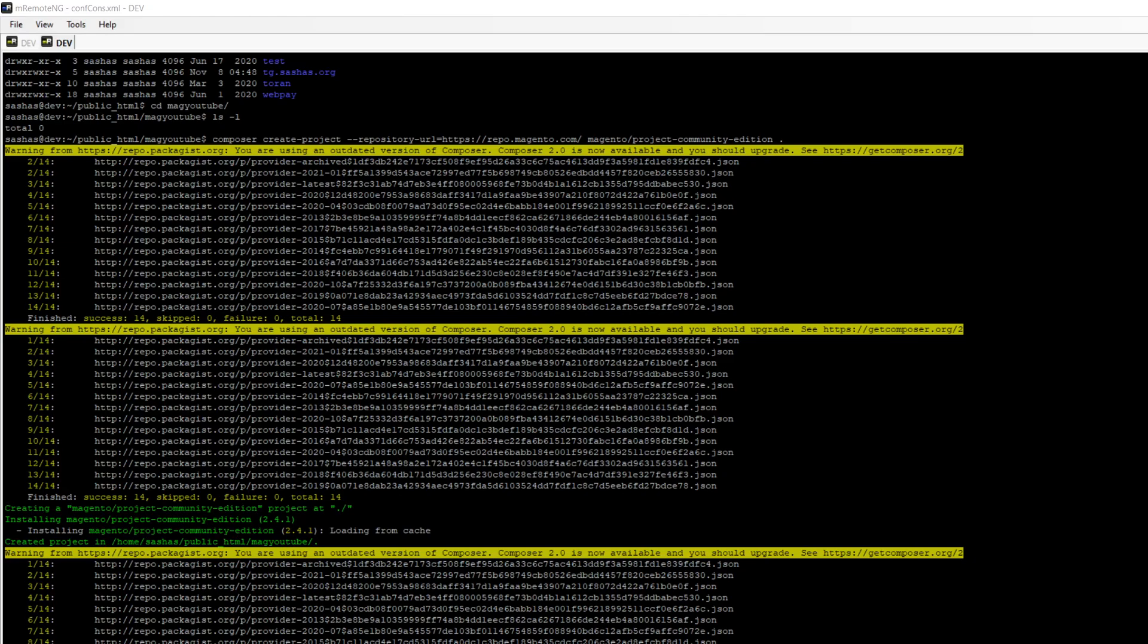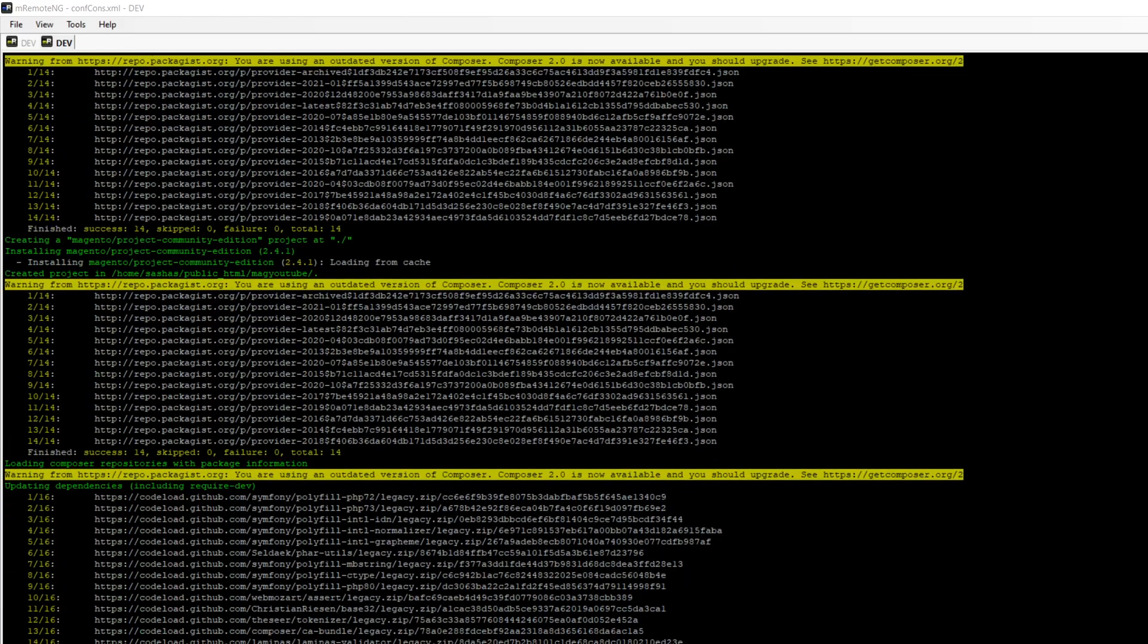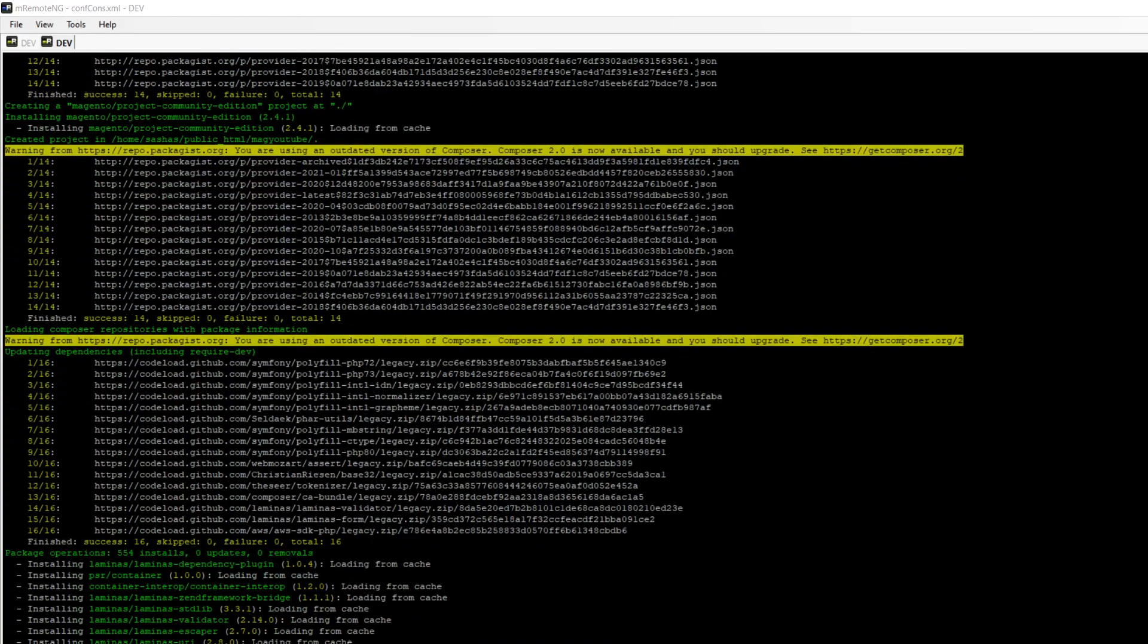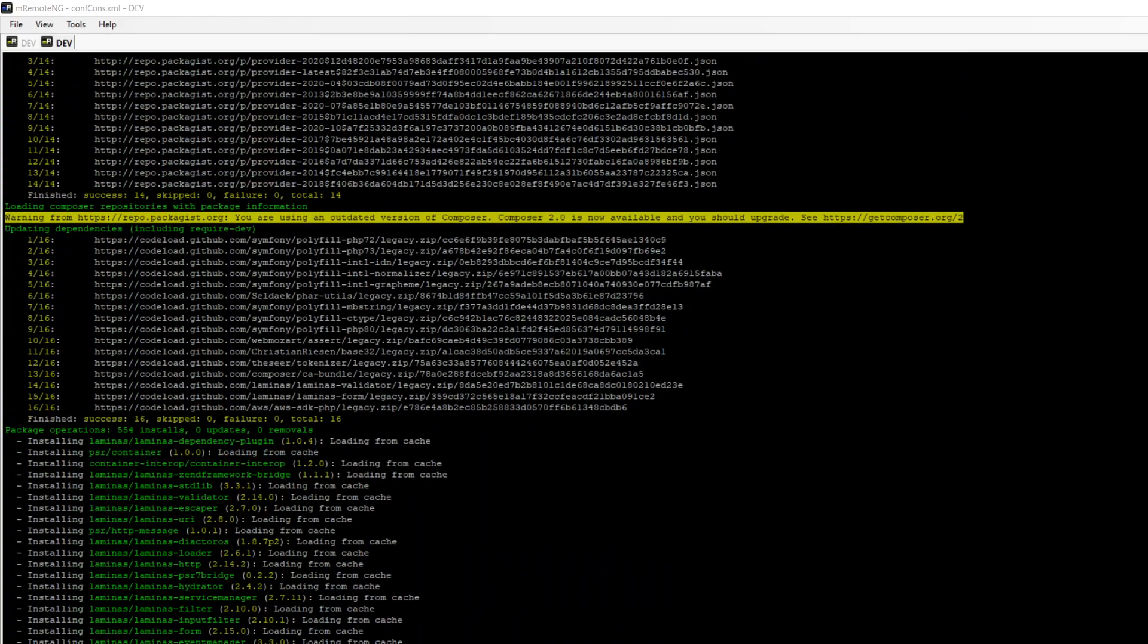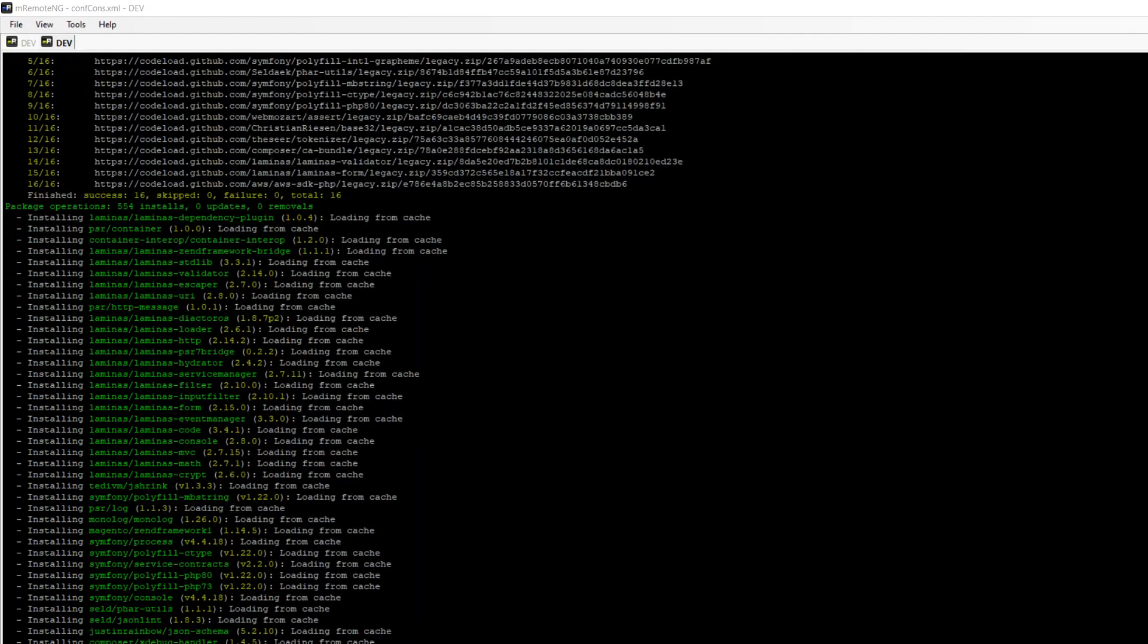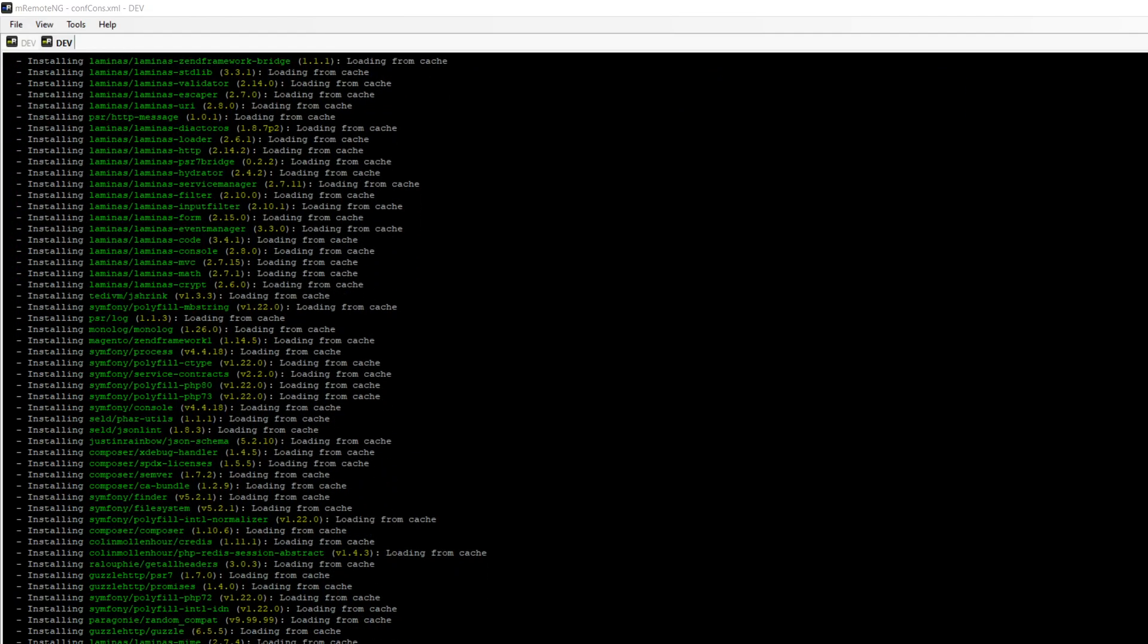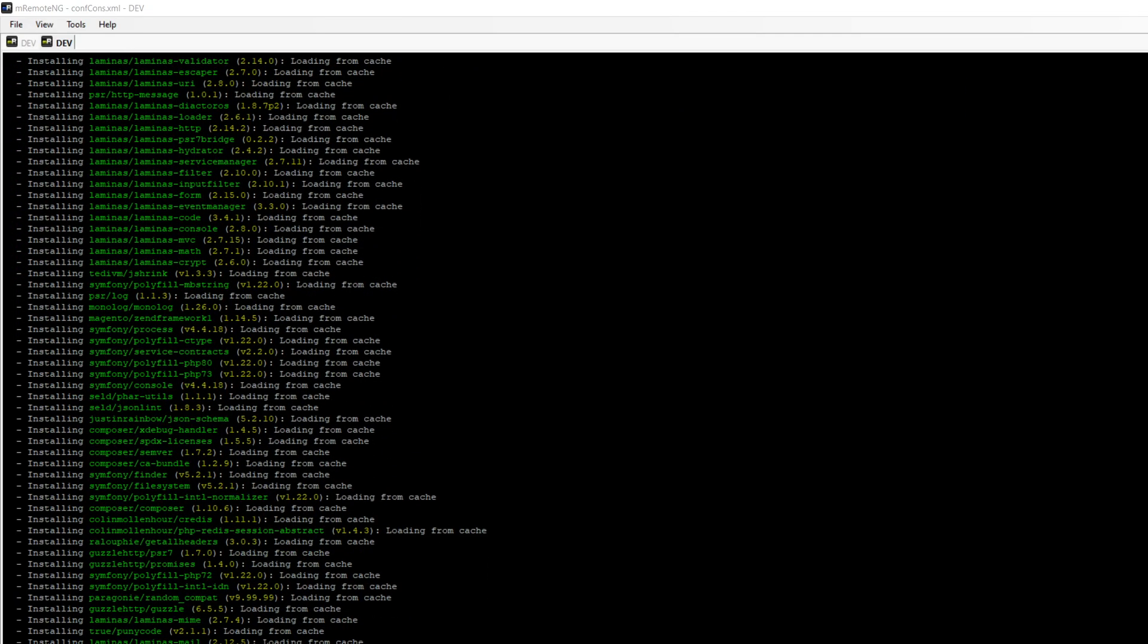Magento 2.4 supports PHP 7.4 and also can work with 7.3. It's something new in the 2.4 list. We also have to have PHP extensions like bcmath, ctype, curl, and the complete list can be found at the official page.